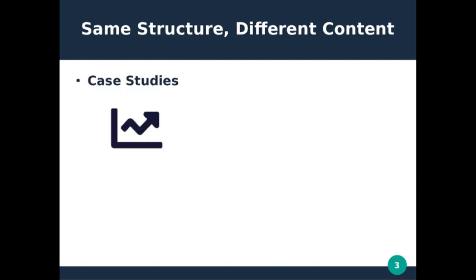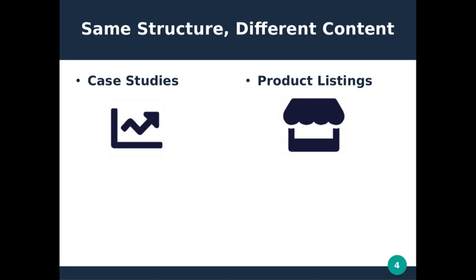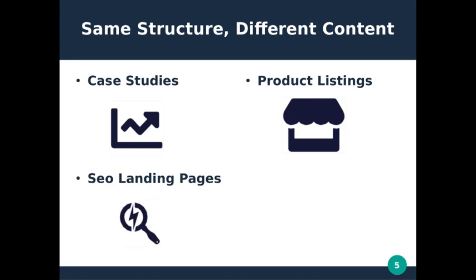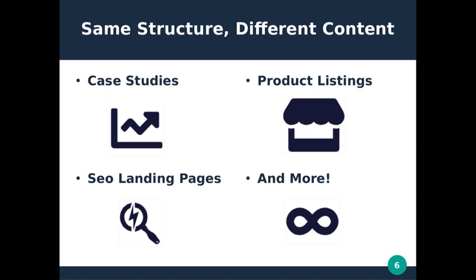Examples could include case studies, product listings, or SEO landing pages. Leveraging Butter's page types allows you to quickly and easily generate similarly structured pages with a minimum amount of confusion or error.